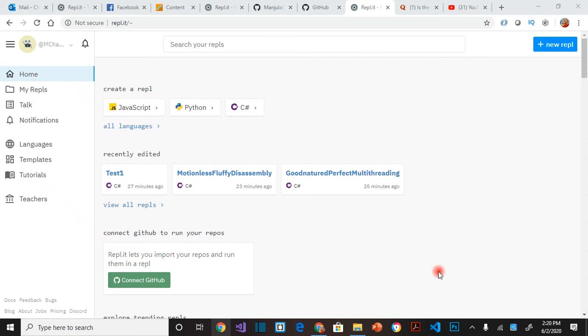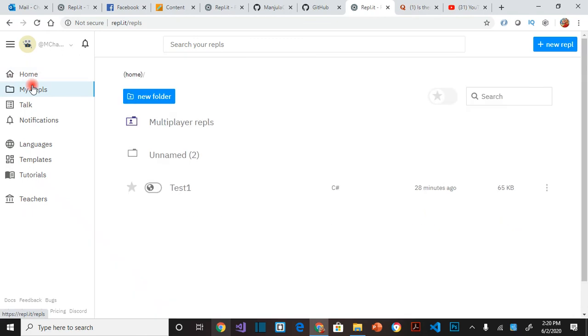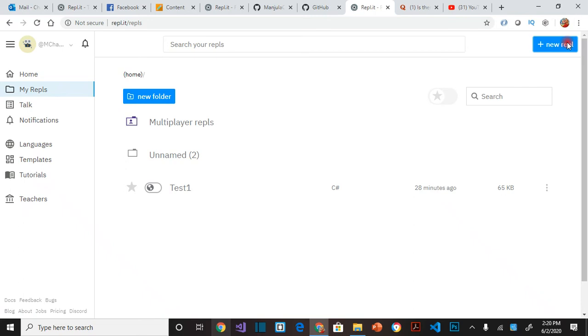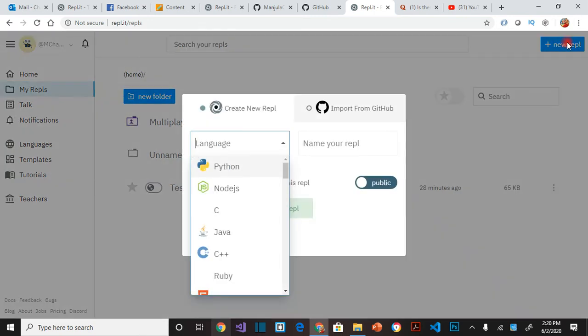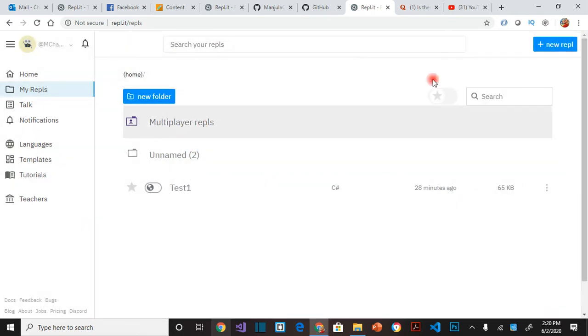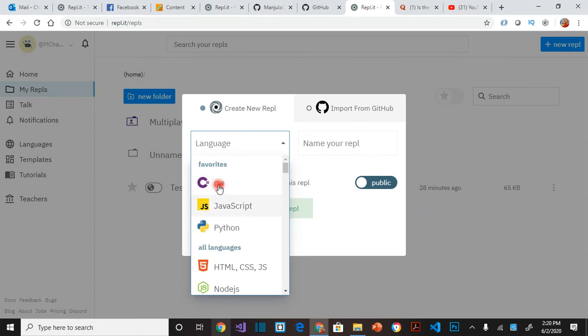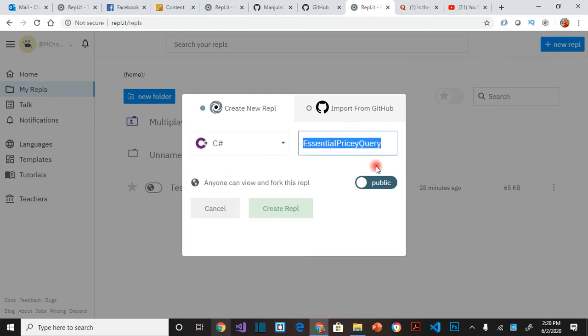So here I am on ripple.it inside my account. I'm going to go to my ripple. So I will be creating a new ripple called week one, demo one. So I choose the language of C-Sharp, week one, demo one.